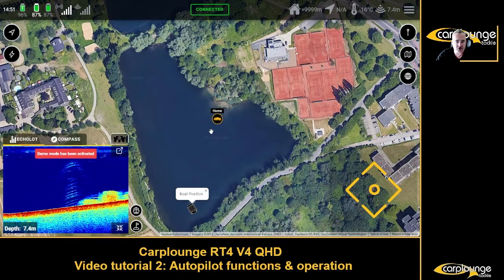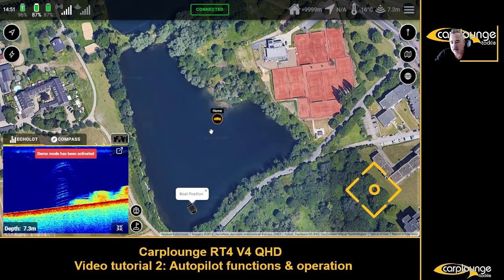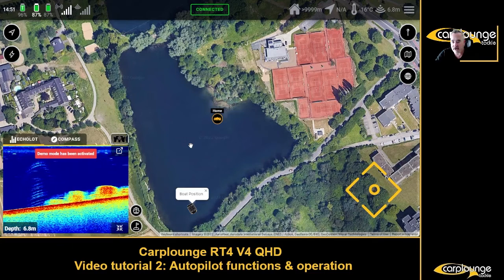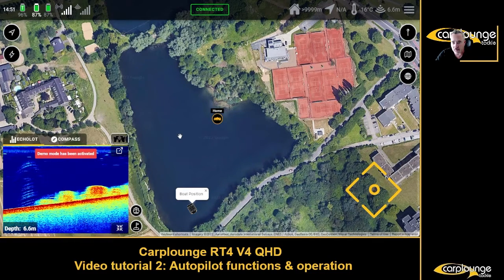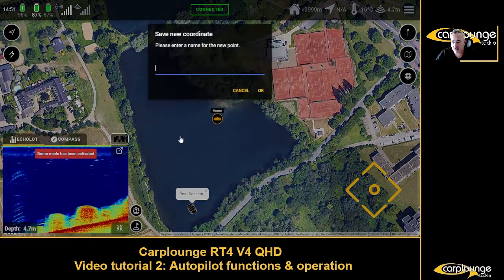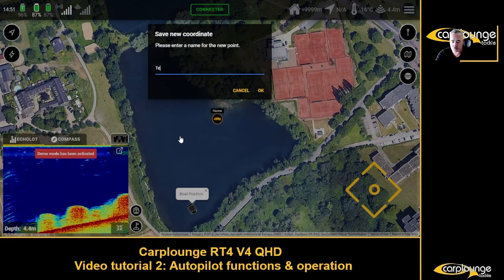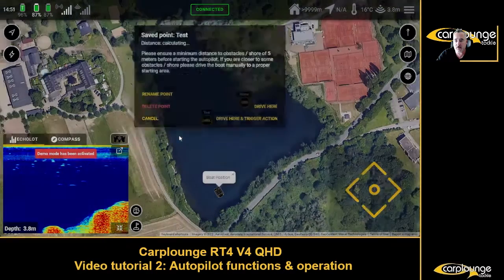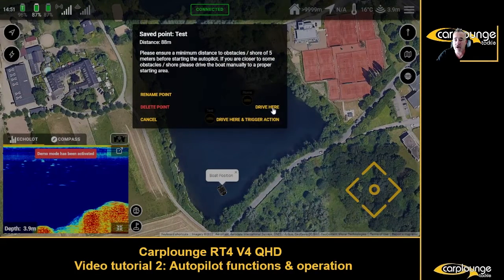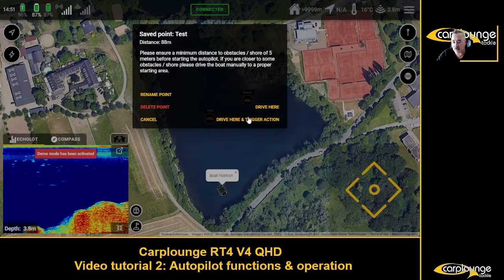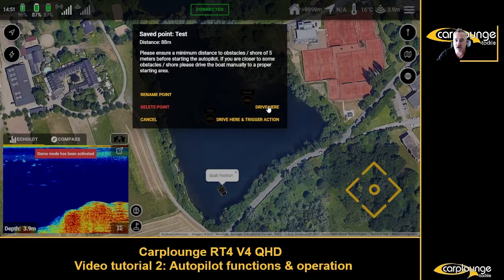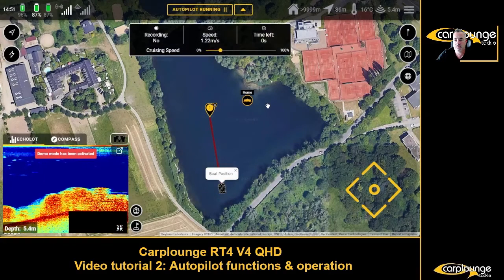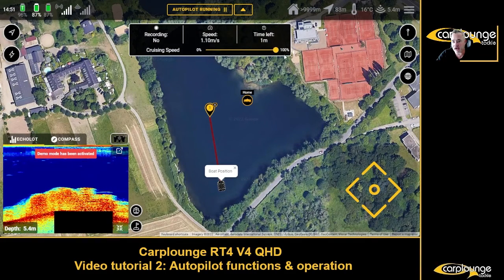The first thing you're going to look at is just creating a point you want to drive to. Click there, call it 'test', job done. You've got 'drive here' and you've got 'drive here and trigger action'. For now we're just going to drive here - fairly self-explanatory. Put the speed up to 100%.